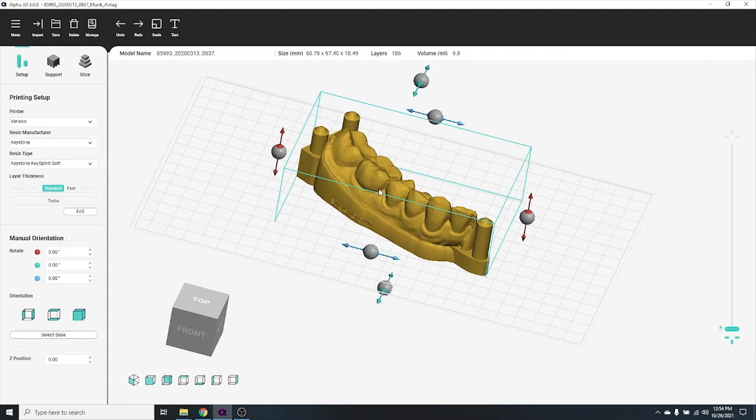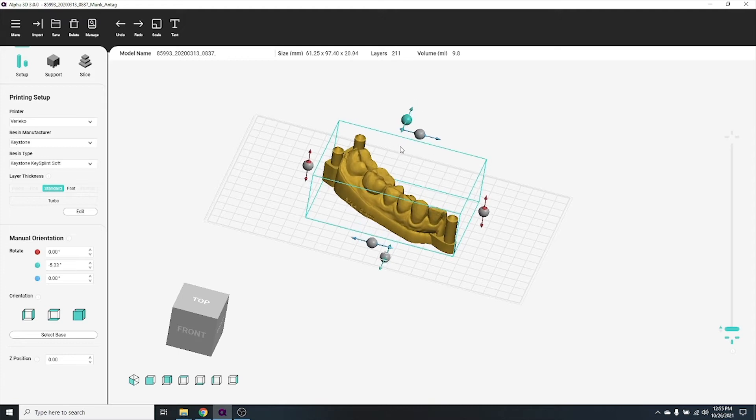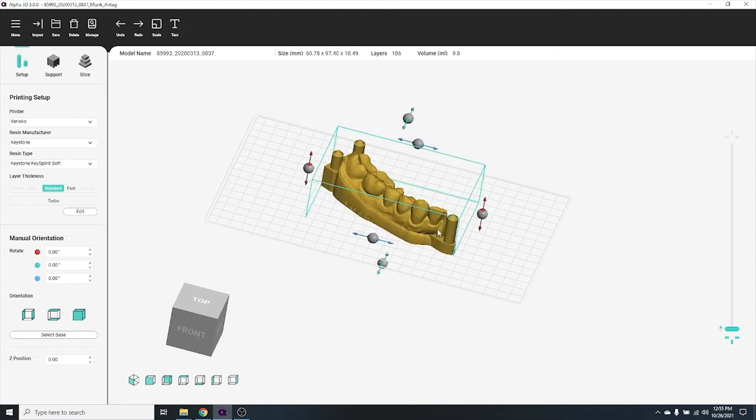Select your object by left-clicking on it. Use the rotation handles to rotate your object around a particular axis.